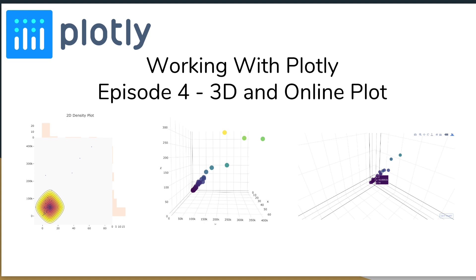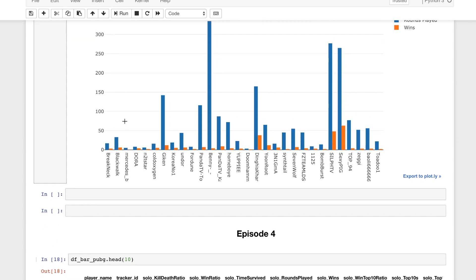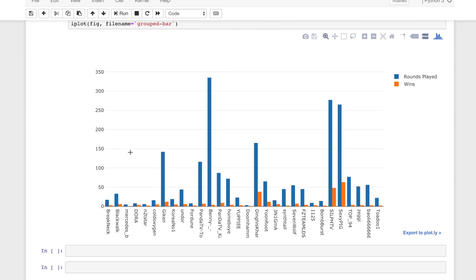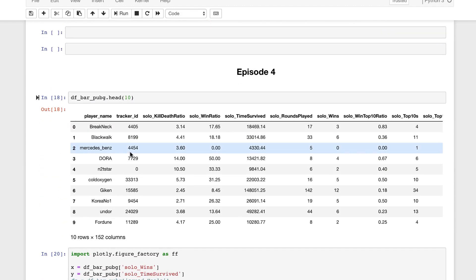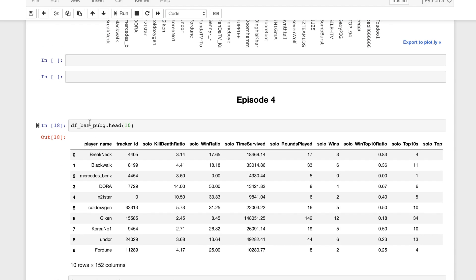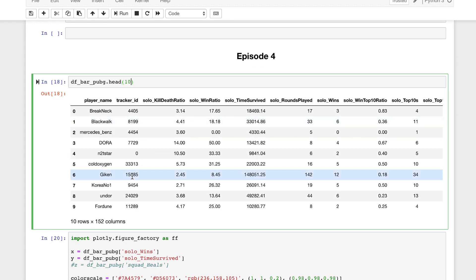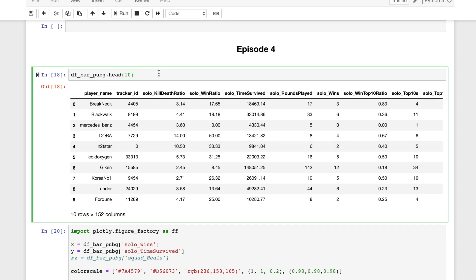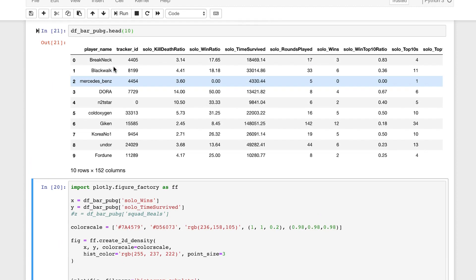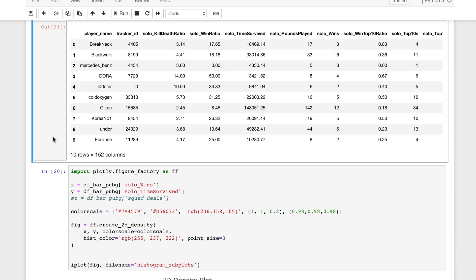We have our Jupyter notebook open. We finished up the last episode creating that bar chart from the PUBG data, making those comparisons, but we are in episode 4 now. We can grab the data frame that we used from the previous video and continue using that. I like to display it when I'm working just so I can see the columns if I need a quick reference — showing the header, the top 10 rows, and the values within the data frame.